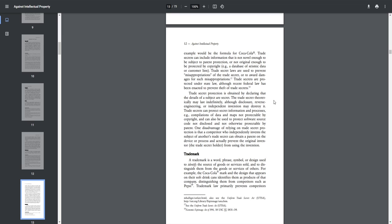One disadvantage of relying on trade secret protection is that a competitor who independently invents the subject of another's trade secret can obtain a patent on the device or process and actually prevent the original inventor, the trade secret holder, from using the invention.